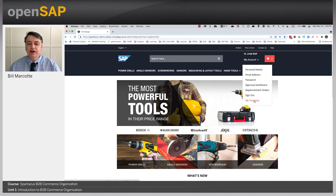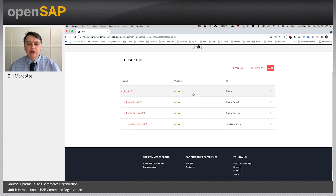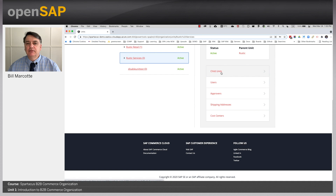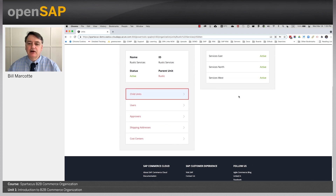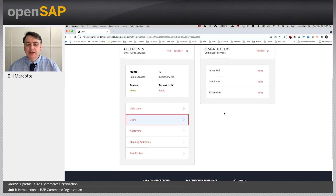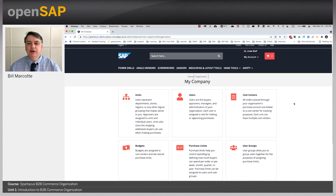I'm going to click sign in and use Linda Wolf to sign in. Once signed in as Linda, I can add products to cart and try to check out, but because Linda is an administrator and not a buyer, she won't be allowed — it's a permissions-based restriction. Under My Account you'll see My Company, which gives you units, users, cost centers, budgets, purchase limits, user groups, and shipping addresses. I can go into Rustic Services and see child units, users assigned to it, approvers, shipping addresses, and cost centers — all the sample data. Learning commerce organization is really about understanding the proper configuration and how the different entities relate to each other.